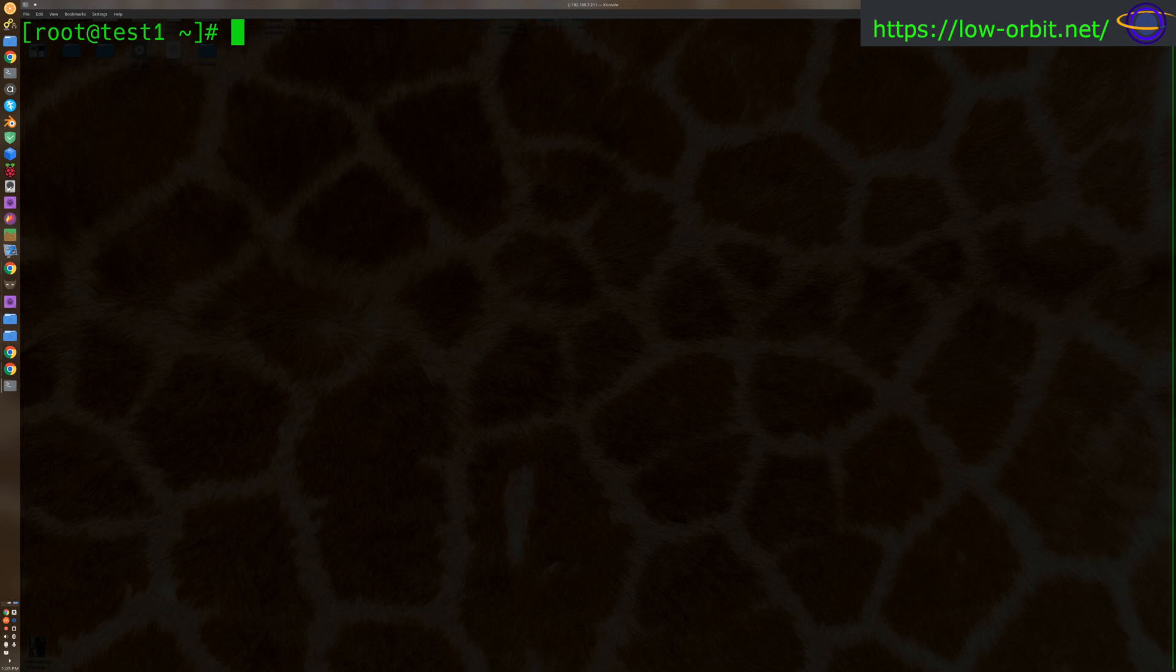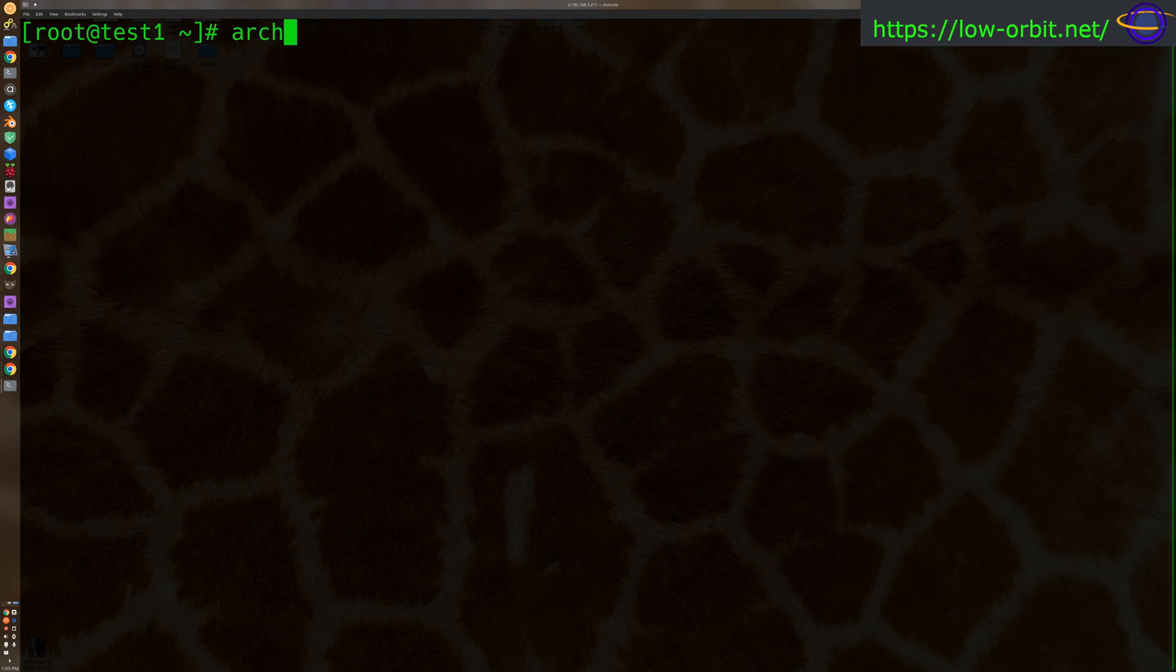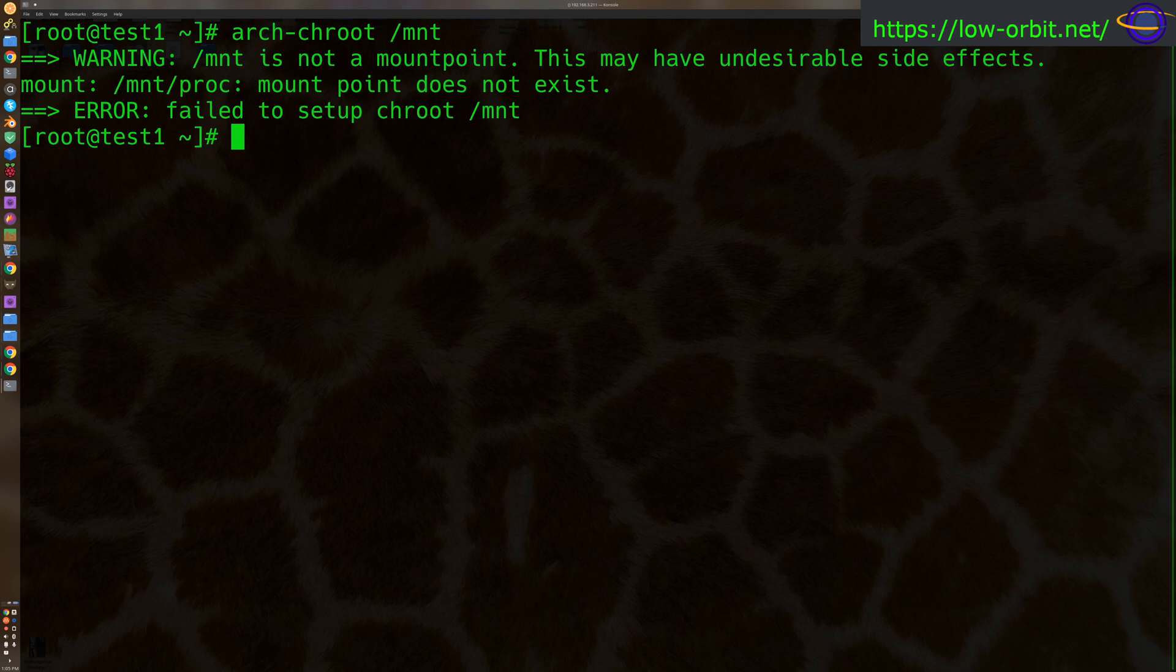So now we can run arch-chroot. Make sure you're root or using sudo. So I'm logged in as root right now. You could say arch-chroot /mnt. Now this is going to give you an error telling you that there's no proc file system and a bunch of other things. So you're going to need to have certain things here for this to actually work.